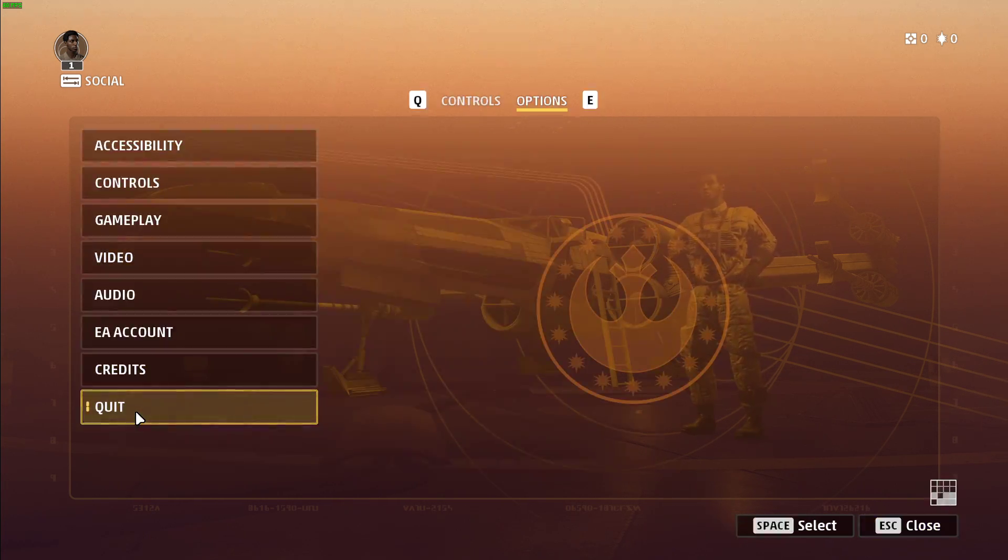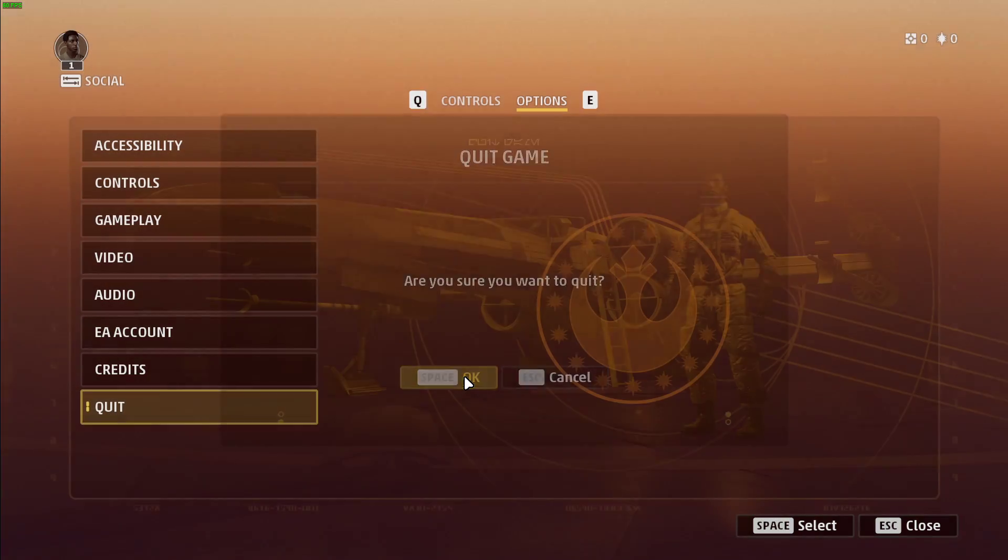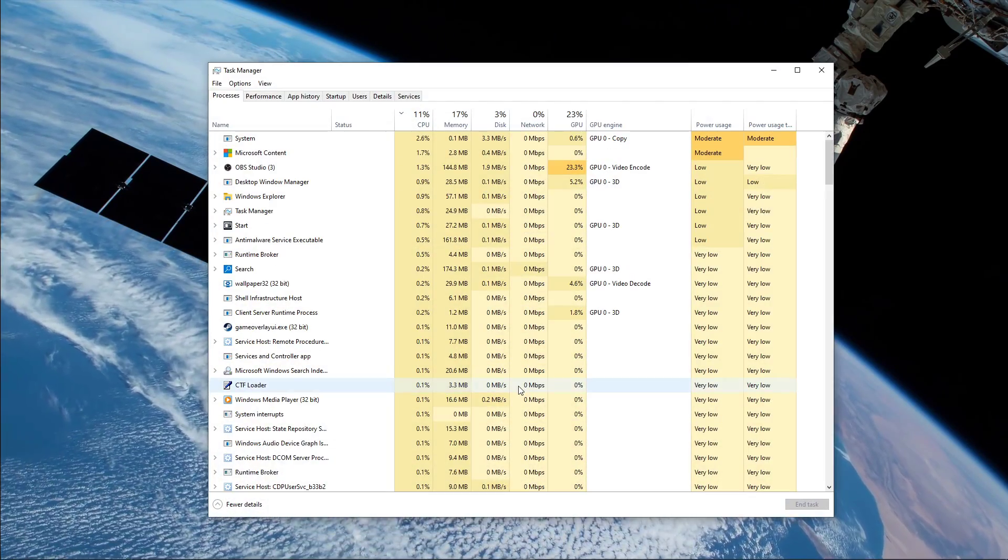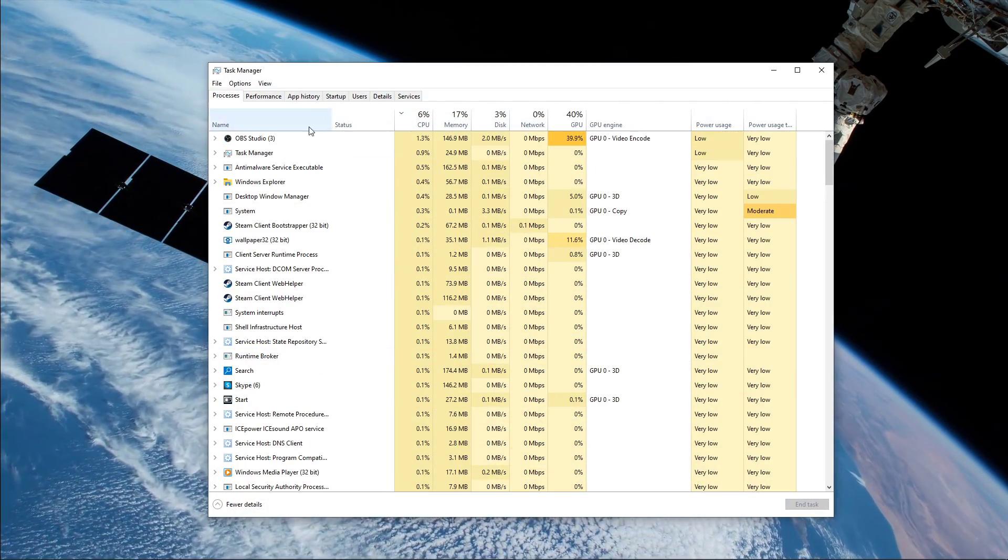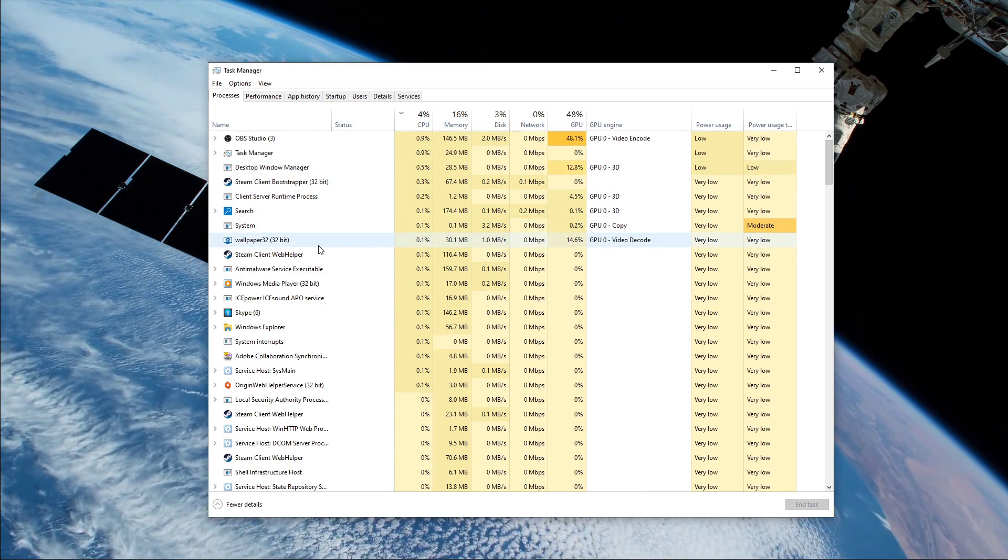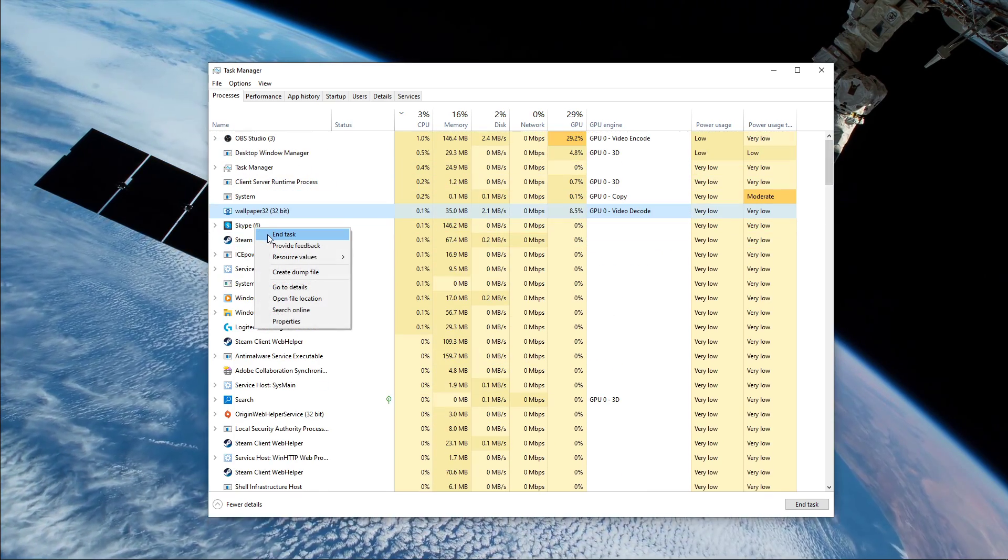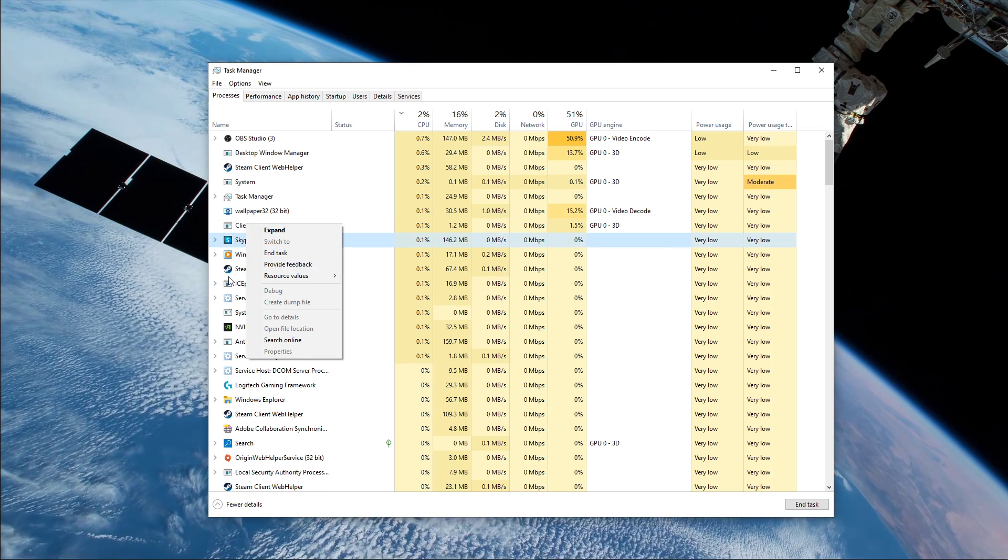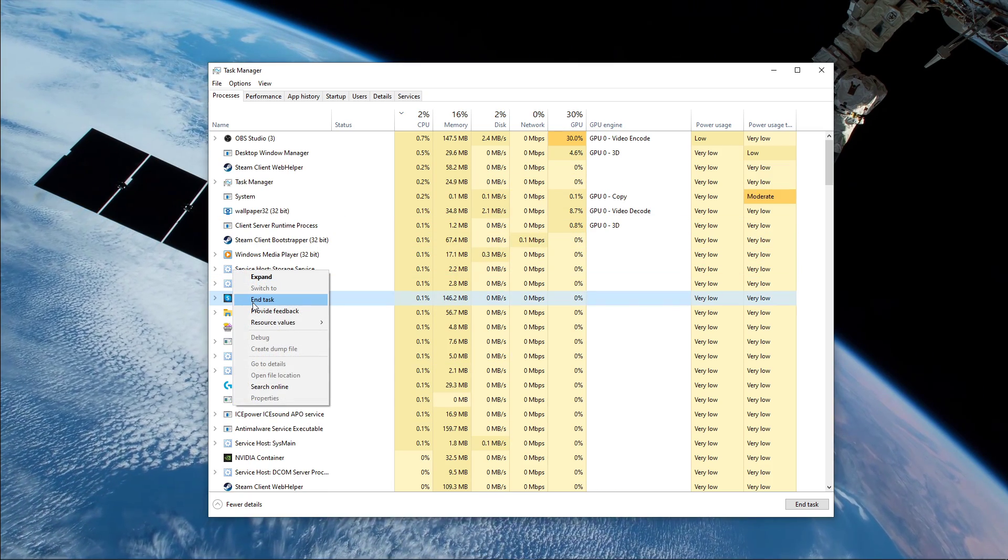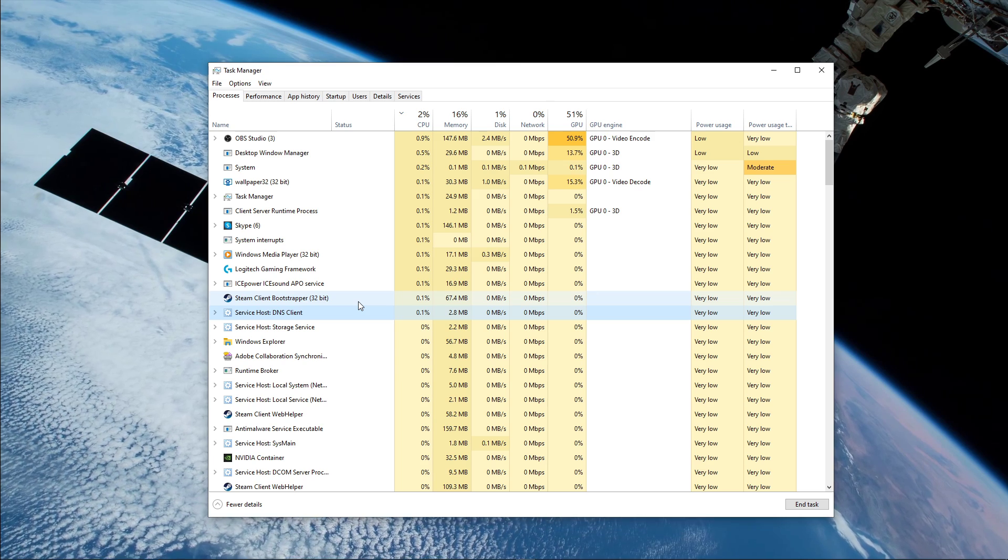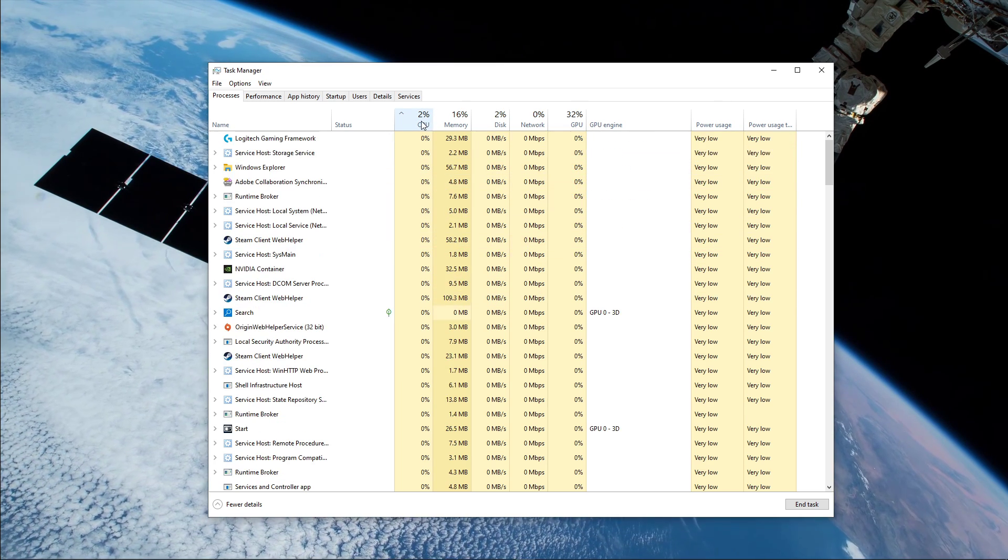Next, you can close the game and open up your Task Manager. Here in the Processes tab, make sure to end programs running in the background which you don't need to be running while playing the game, such as your browser running in the background, Steam, or your Anti-Virus program. But make sure to only end the processes which you know won't break your operating system.